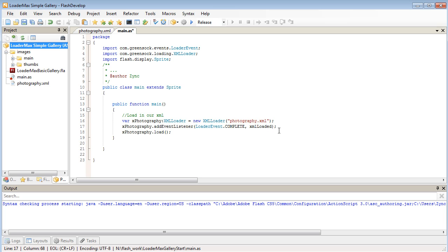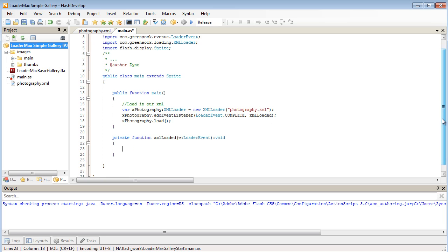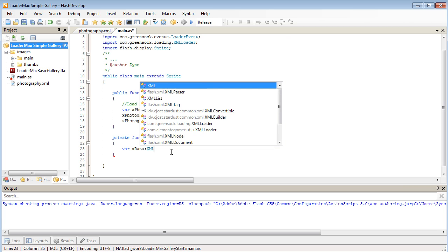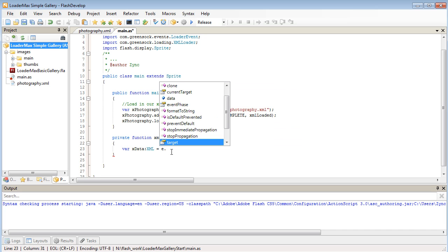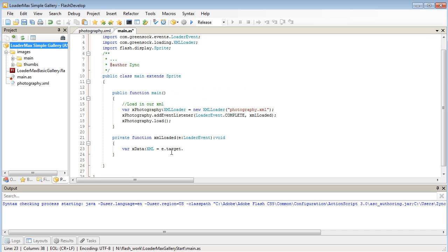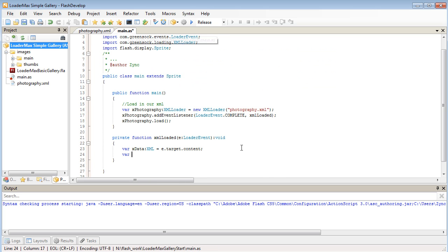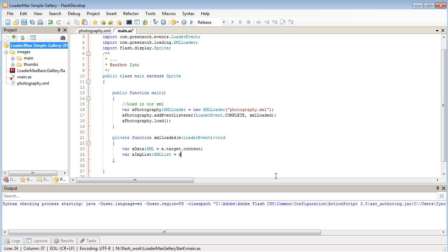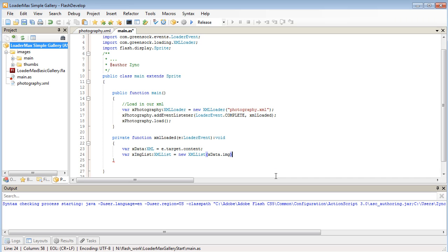The function that we're going to be going to is xmlLoaded, so in FlashDevelop I can press Ctrl Shift 1, and I can generate that function automatically. Another really cool and useful feature of FlashDevelop. Once we're in our xmlLoaded, what I'm going to do is get a copy of the XML that we've loaded in and store it as a variable. I'm going to call this xdata, that's going to be an XML object, which is going to be equal to our e.target.content. And next I'm going to set up an XMLList, which is going to be grabbing all the image nodes that we have here and storing them as an array. I'm going to call this xImageList, that'll be an XMLList, and I'm getting xdata.img, because img is all the node names that we have in our XML.